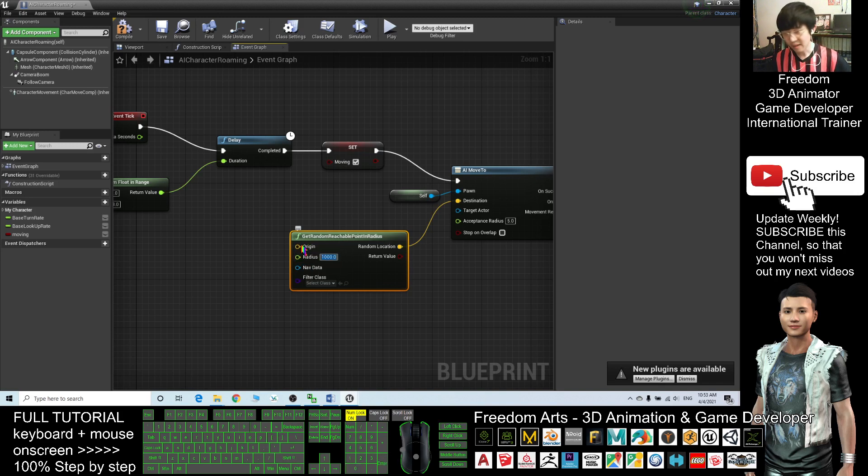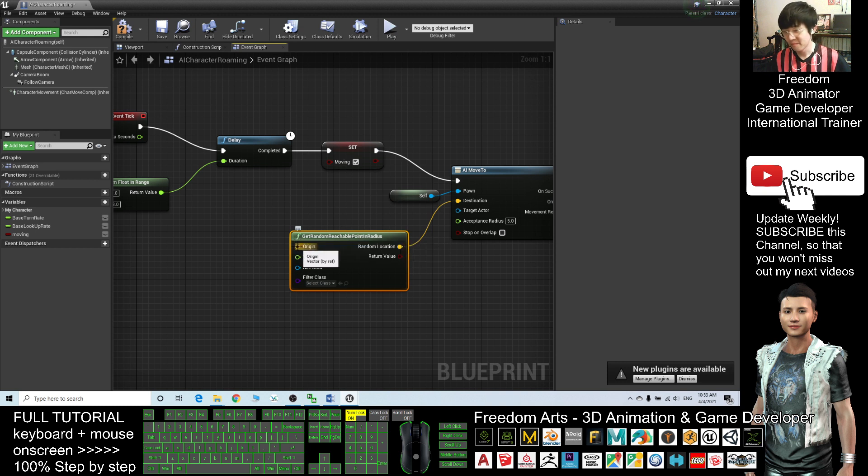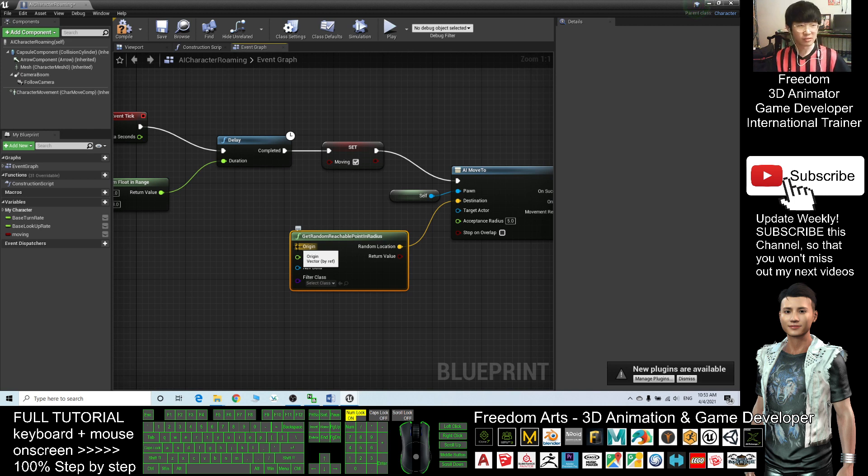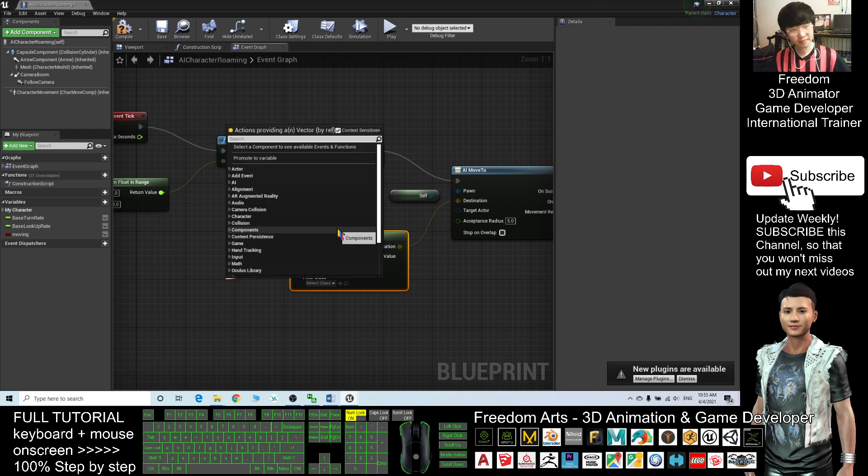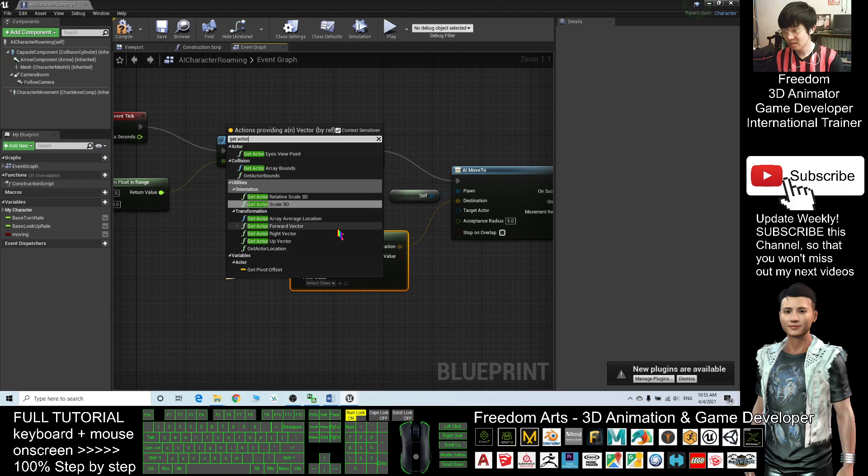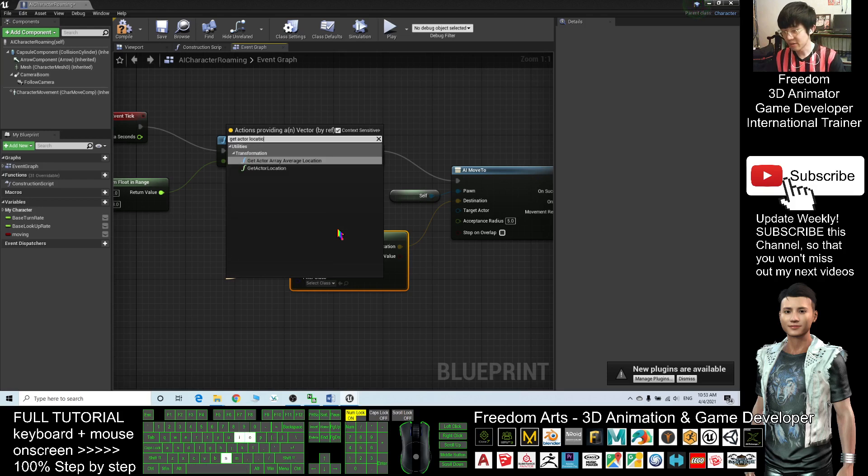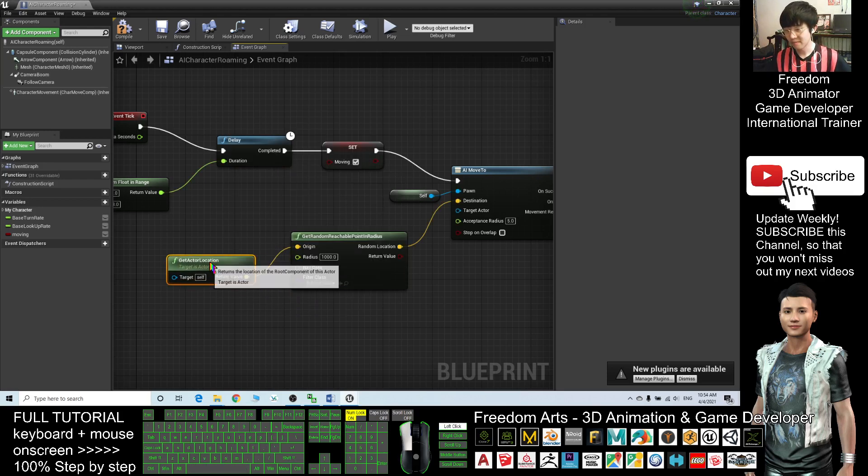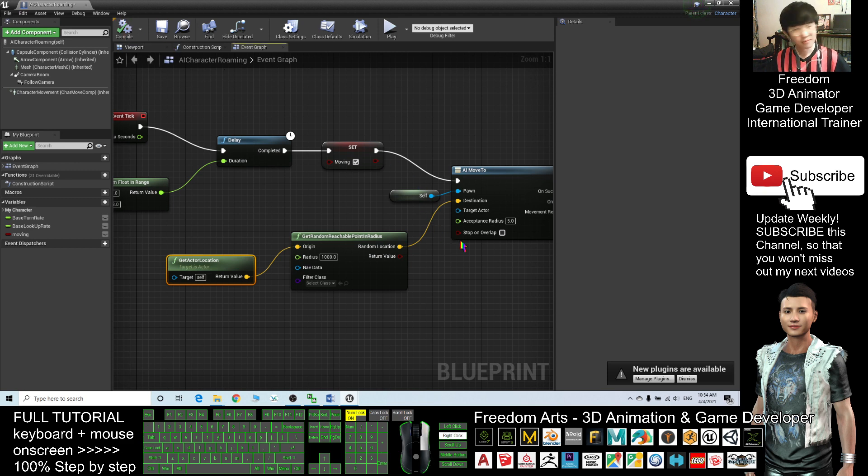And then where's the Origin? The origin should begin from the NPC's original location, so just drag out Get Actor Location. That's all. Click compile.